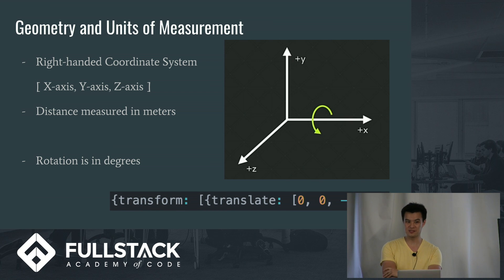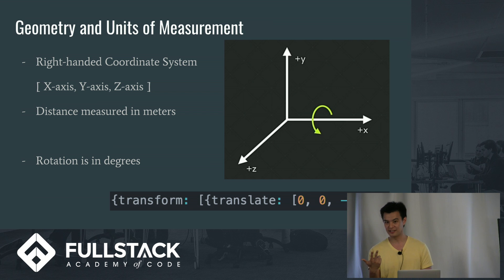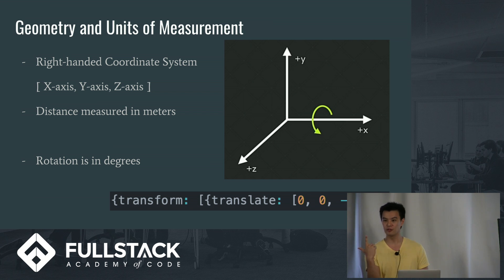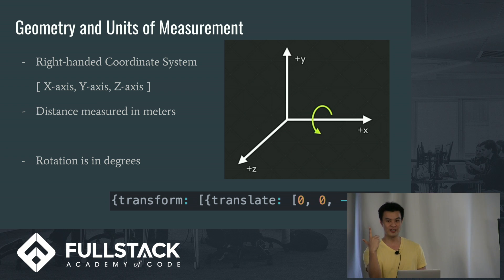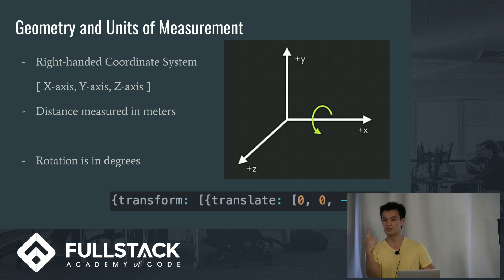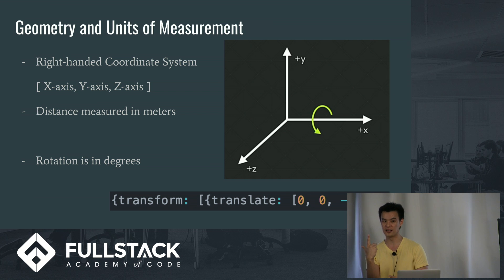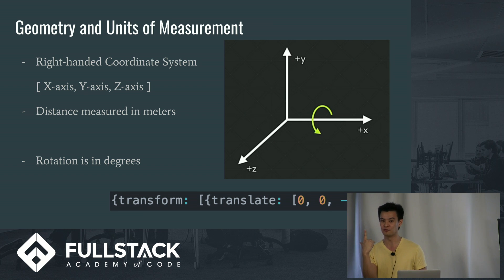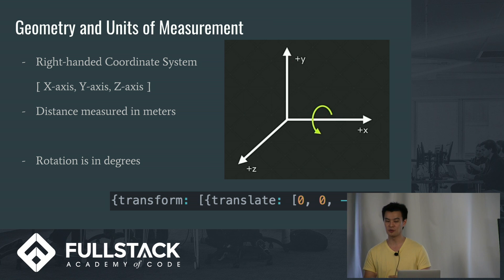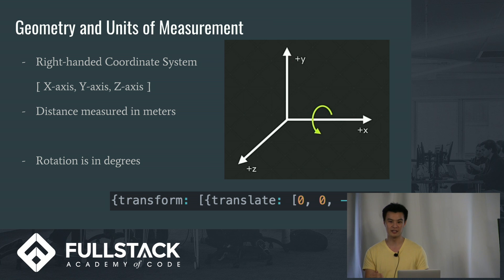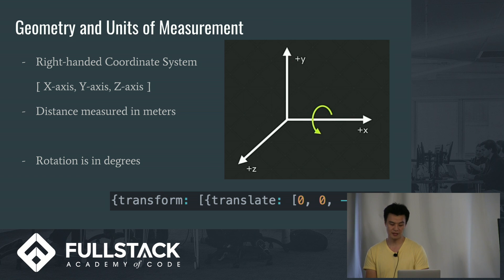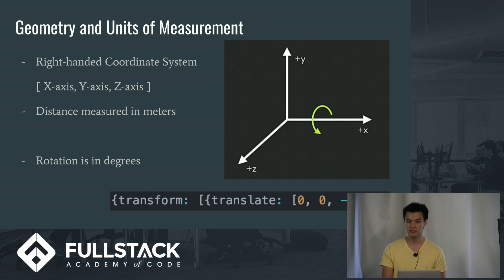I'm going to start with some basics. So I want everyone to take their right hands, take their first three fingers, have the middle finger pointed at yourself, your right thumb pointed to the right, and your index finger pointed straight towards the ceiling. This is the right-handed coordinate system. Your three fingers are the positive axes. So your right thumb is pointed towards the right. That's the positive x-axis. Your index finger is pointed up. That's the positive y-axis. And your middle finger is pointed towards yourself. And that's the positive z-axis. Or think of it as units towards you. And anything in front of you is negative units or away from you. Distance in React VR is measured in meters. And rotation is measured in degrees. And if you take a look at the snippet of code at the bottom, this just places an object three meters in front of you.